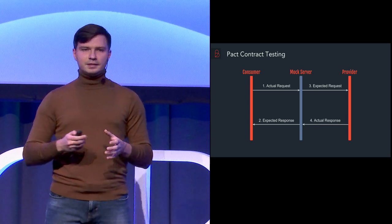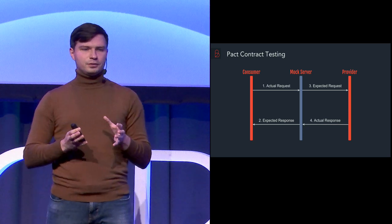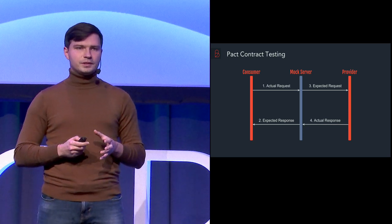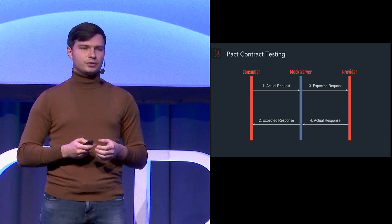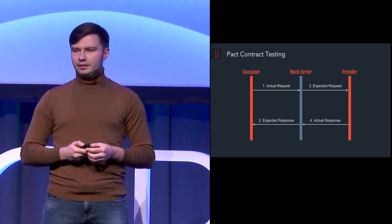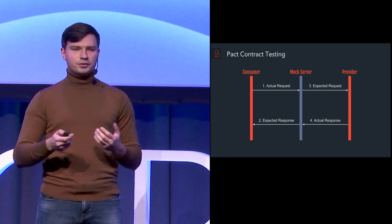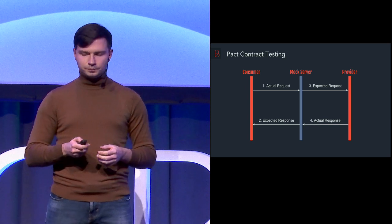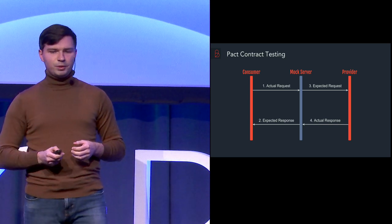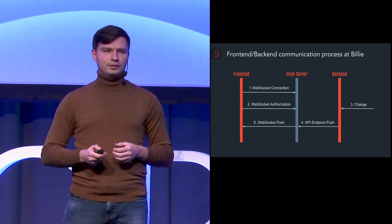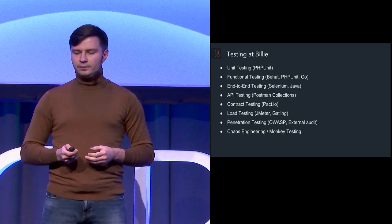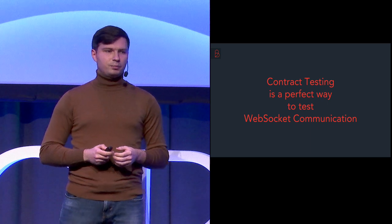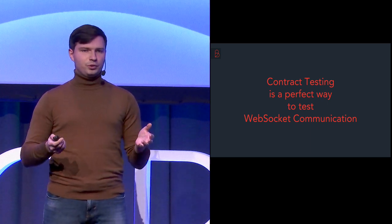And this integration, let's say between those two services are written in a special data unit which is called interaction. And the mock server in between is responsible for managing these interactions. So if you look at this schema and if you look back into the schema which I showed you before, we see that the contract testing is a perfect way to test WebSocket communication.